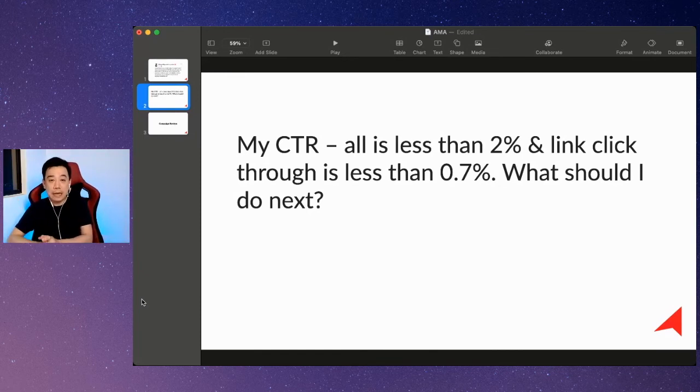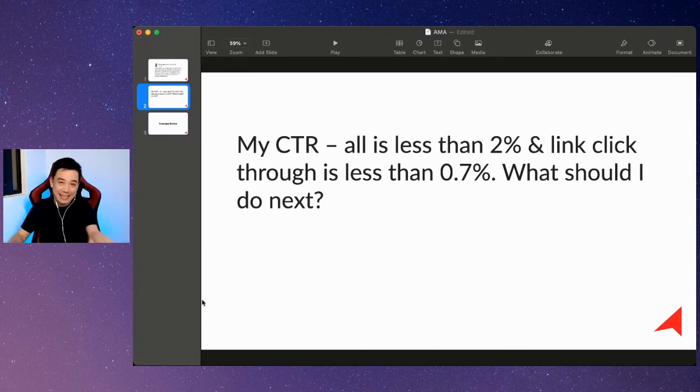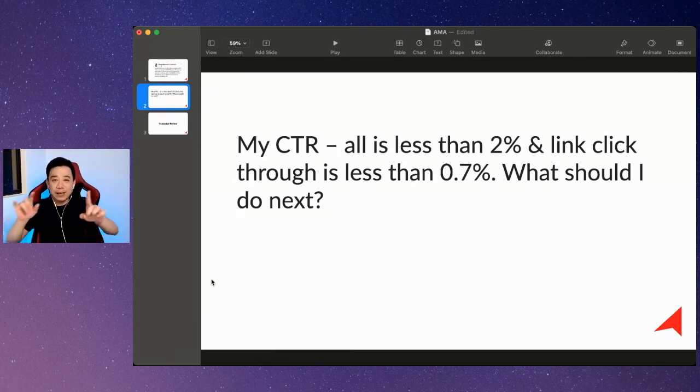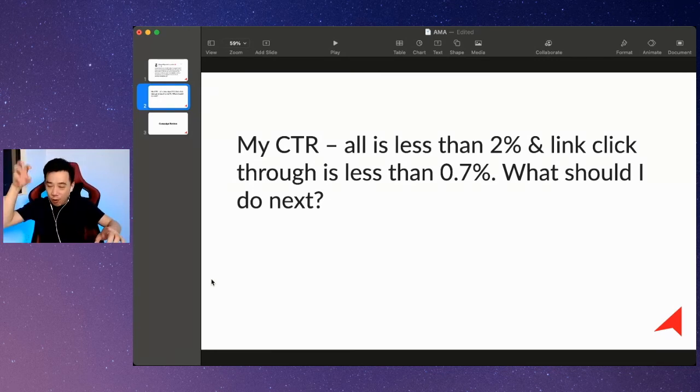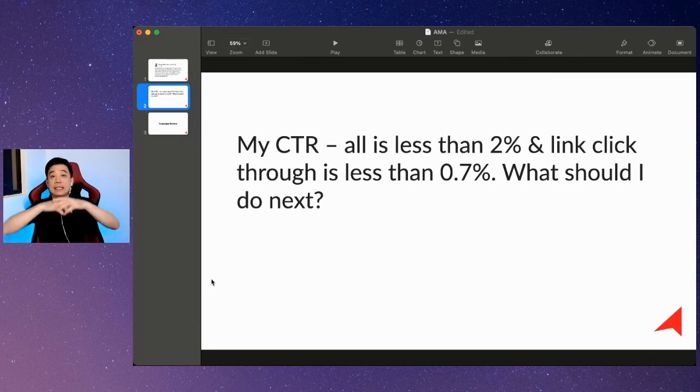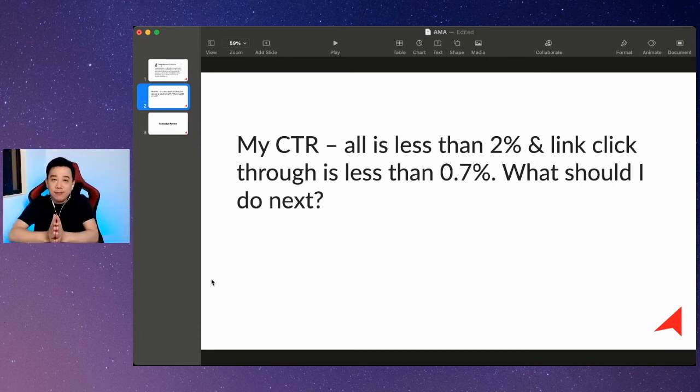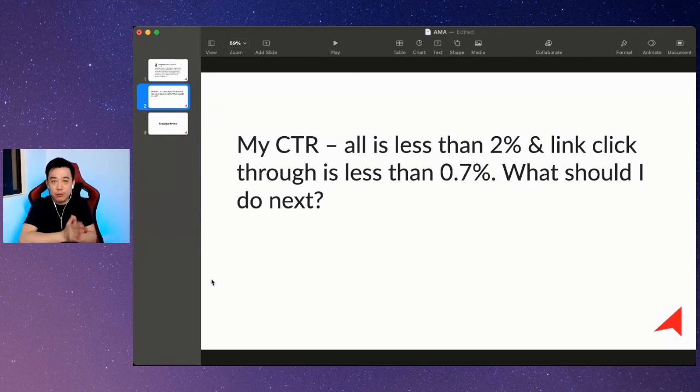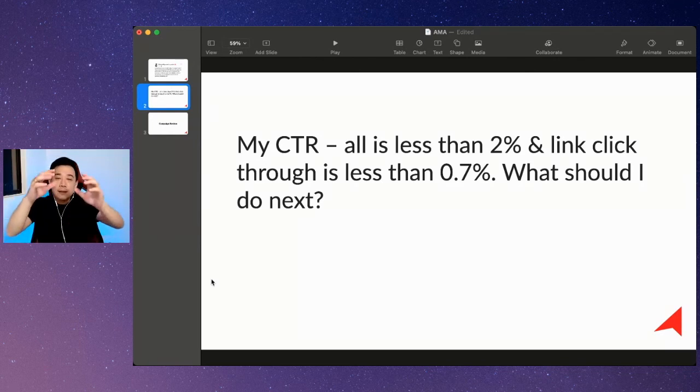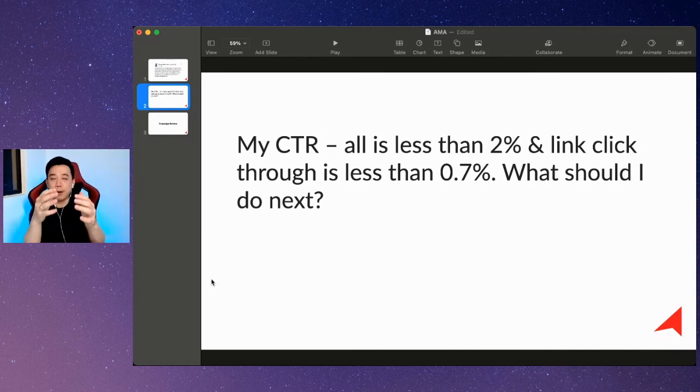First thing: investigate if your audience targeting and your objective is the correct one. Is this to optimize the right action that you should be targeting and the right people that you should be targeting? Then if everything is good, we start investigating the creative.